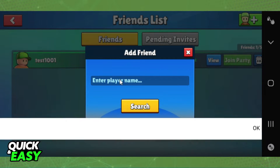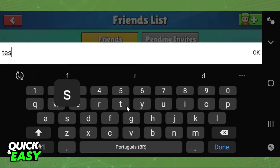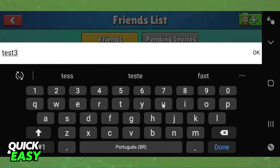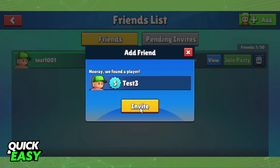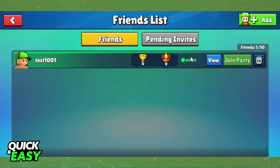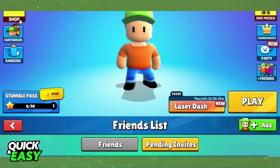After you click Add, you need to type your friend's name — for example, Test 3 — then click OK and send an invite, sending a friend request to your friend. Ask your friend to accept your invite by clicking on Pending Invites and accepting your friend request.